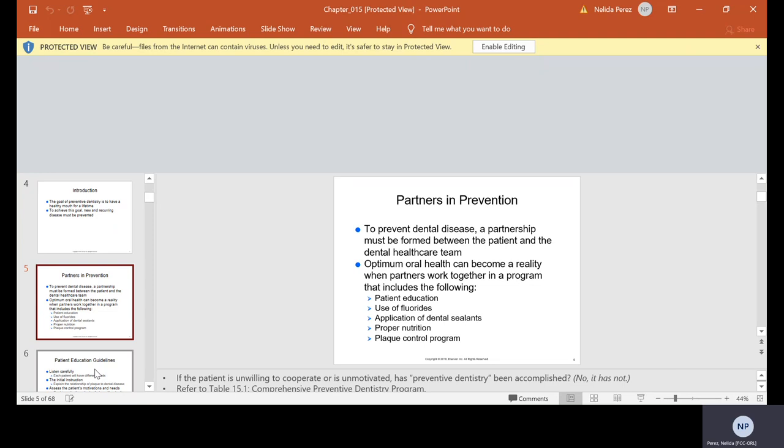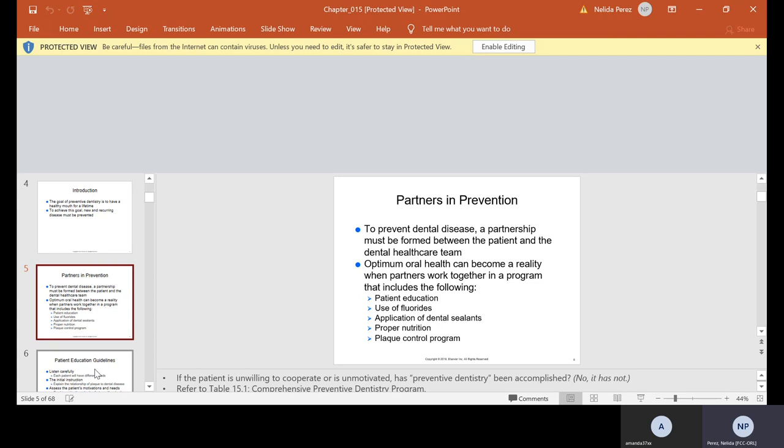The two most common types of dental diseases are your caries and your periodontal disease, which we spoke of in this past week's lecture. Preventive dentistry is used to achieve optimal health for a lifetime.